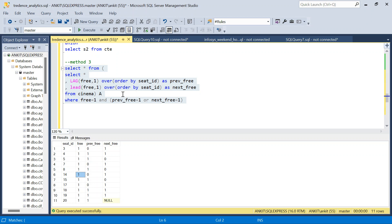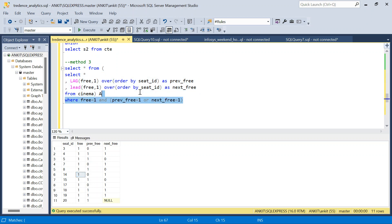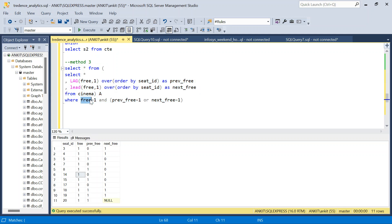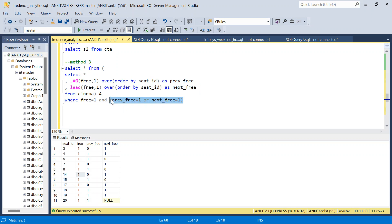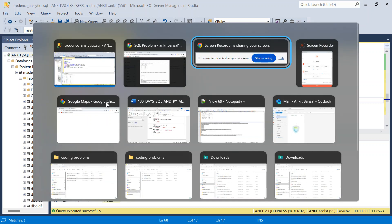Running this returns the same 11 seats from 3 through 20. Method 3 is the most intuitive: just check if the current seat is free and if either neighbor is also free. I hope this makes sense — let me know if you have a better or easier solution. Thanks for watching, and please like the video!